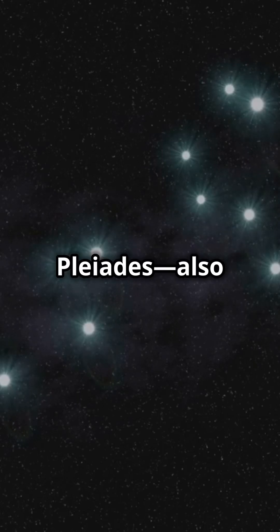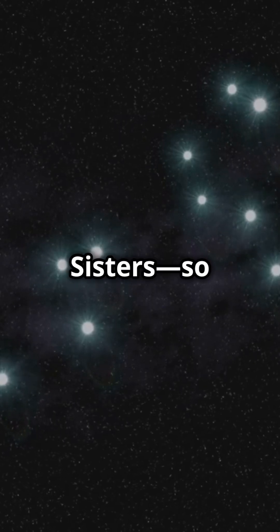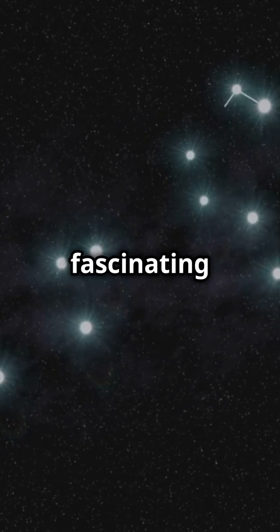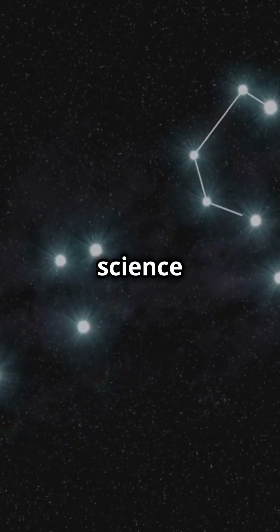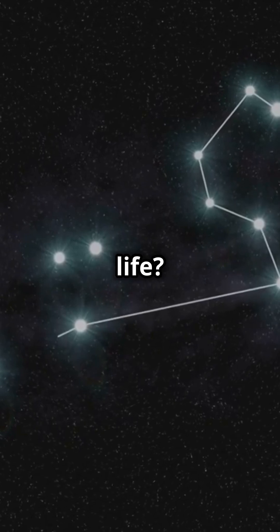What makes the Pleiades, also known as the Seven Sisters, so fascinating for science and the search for life?